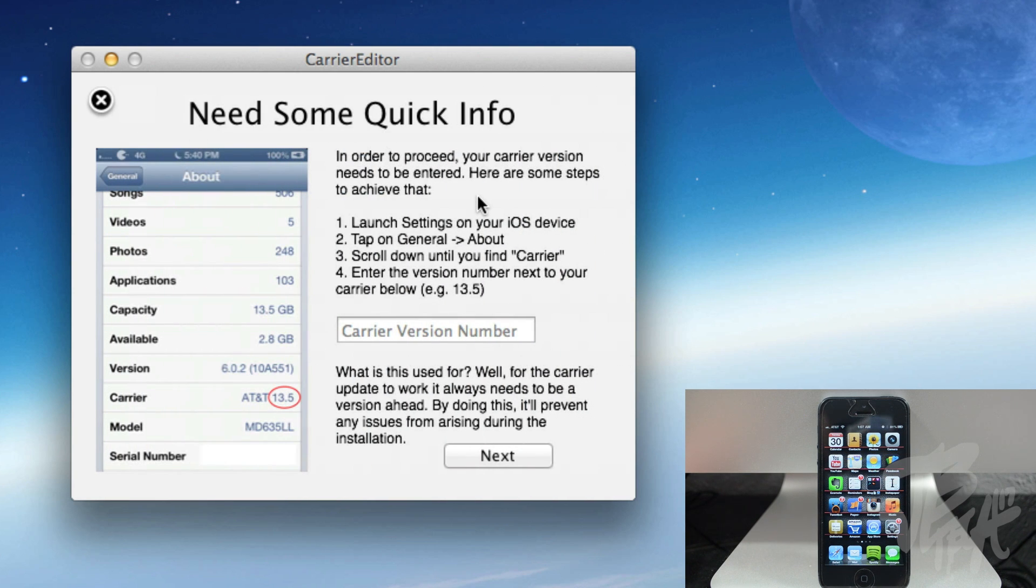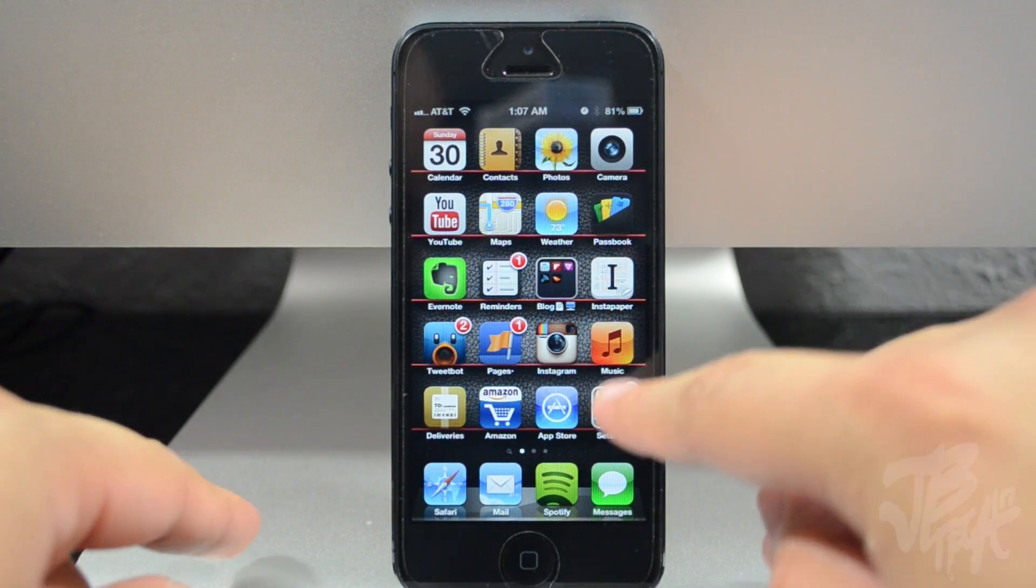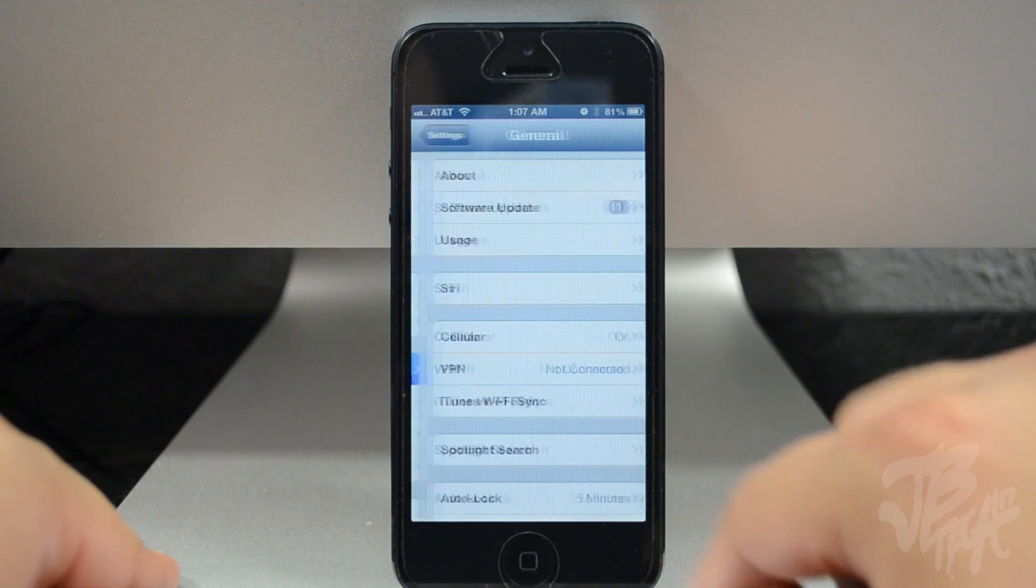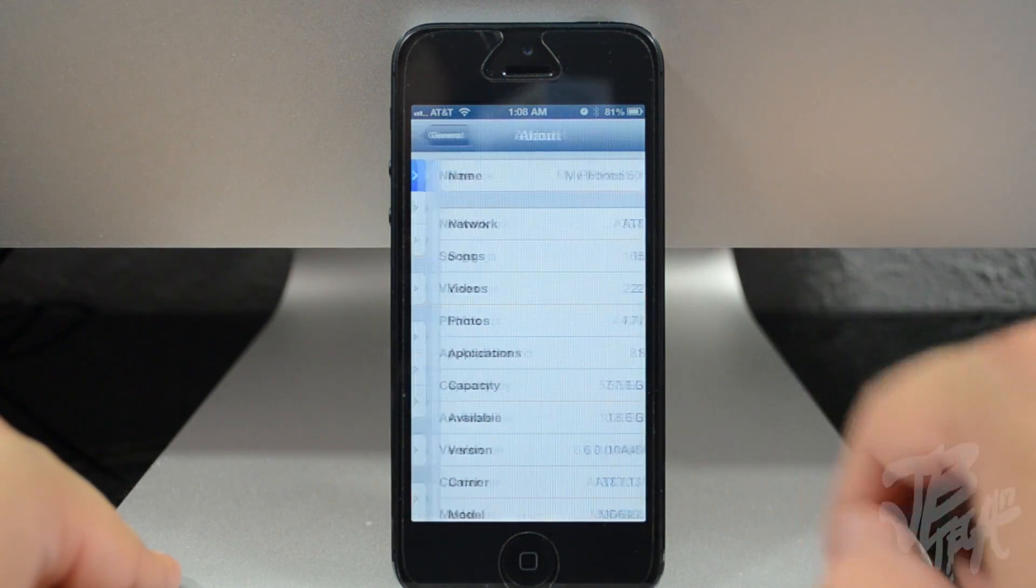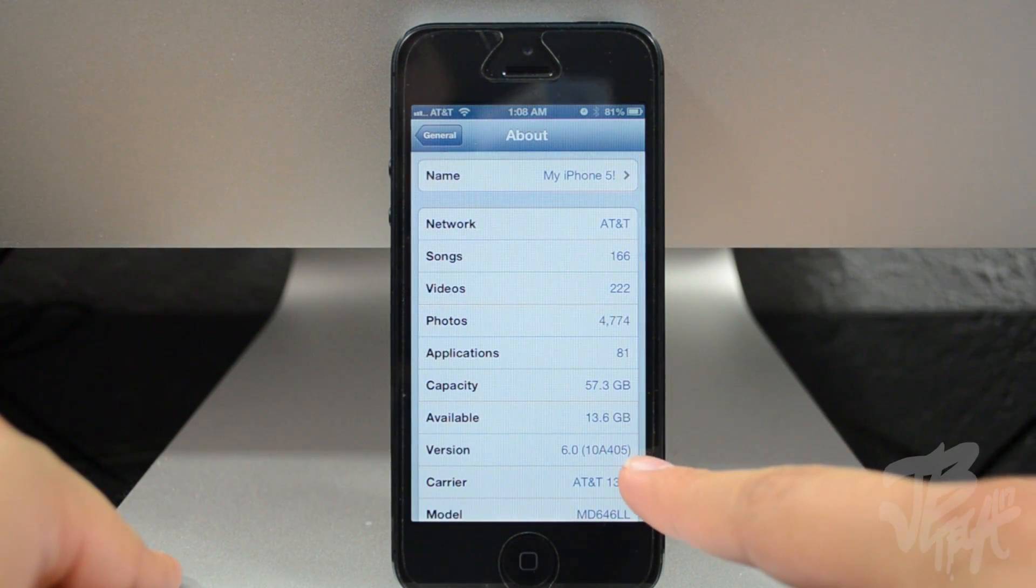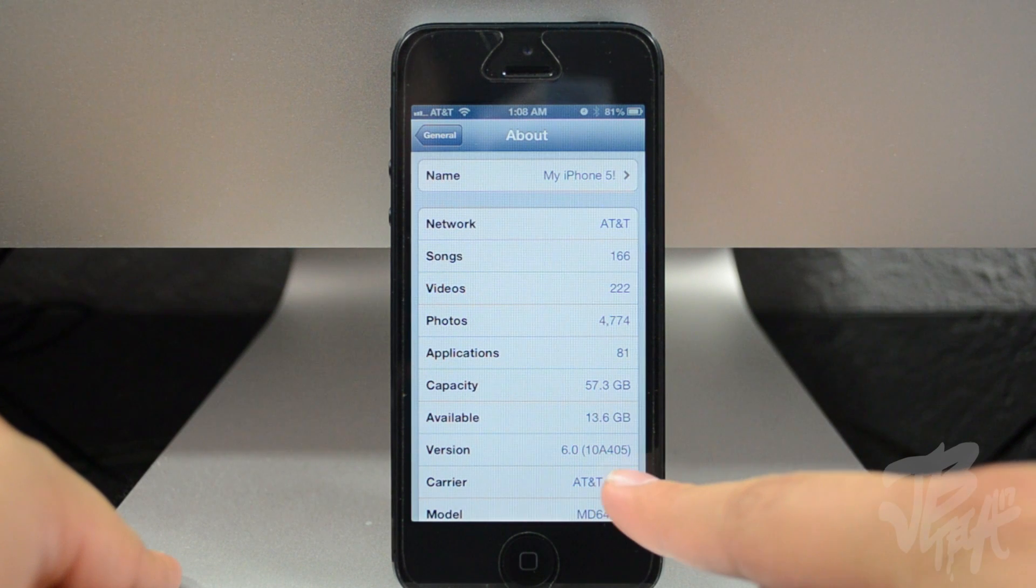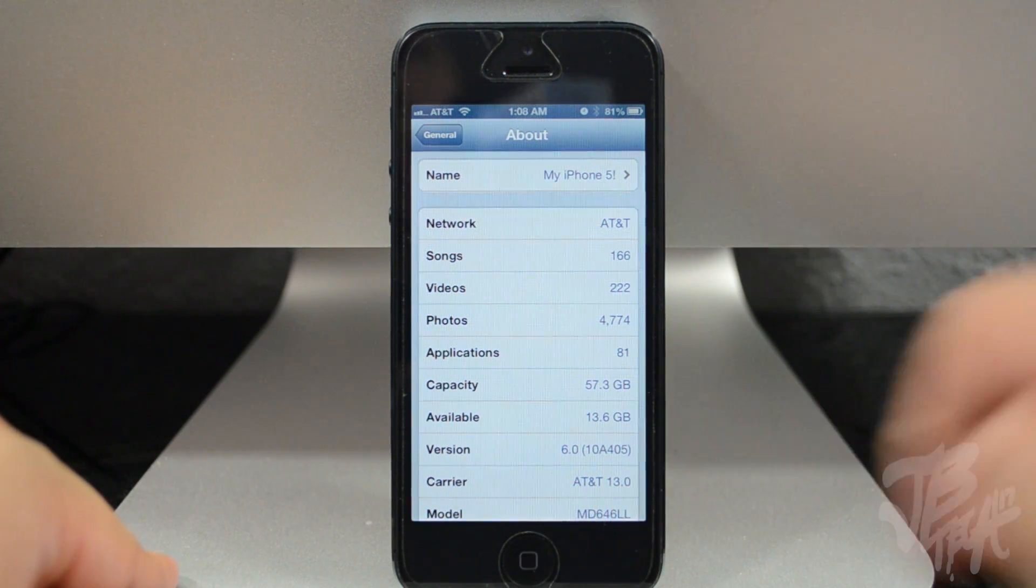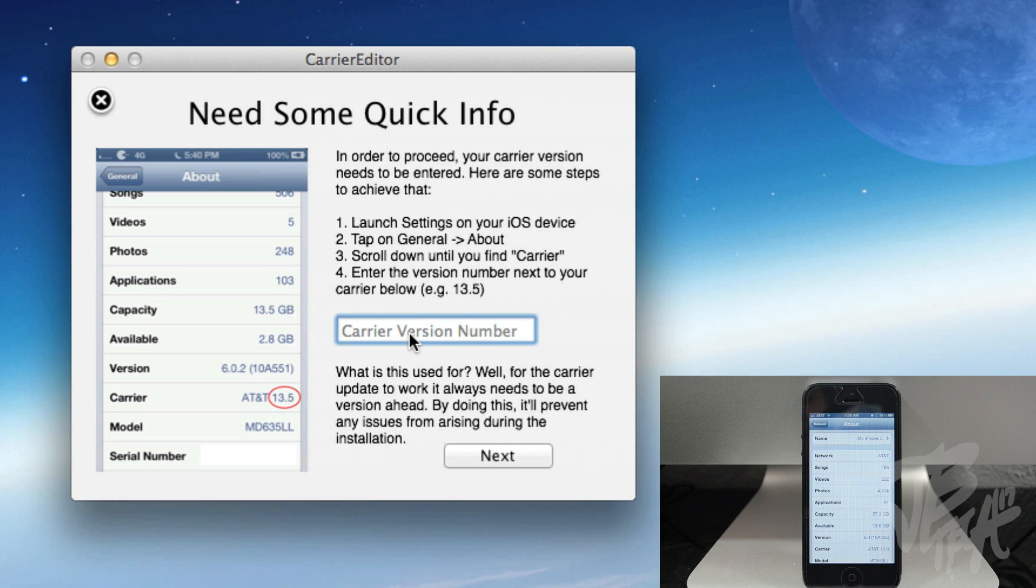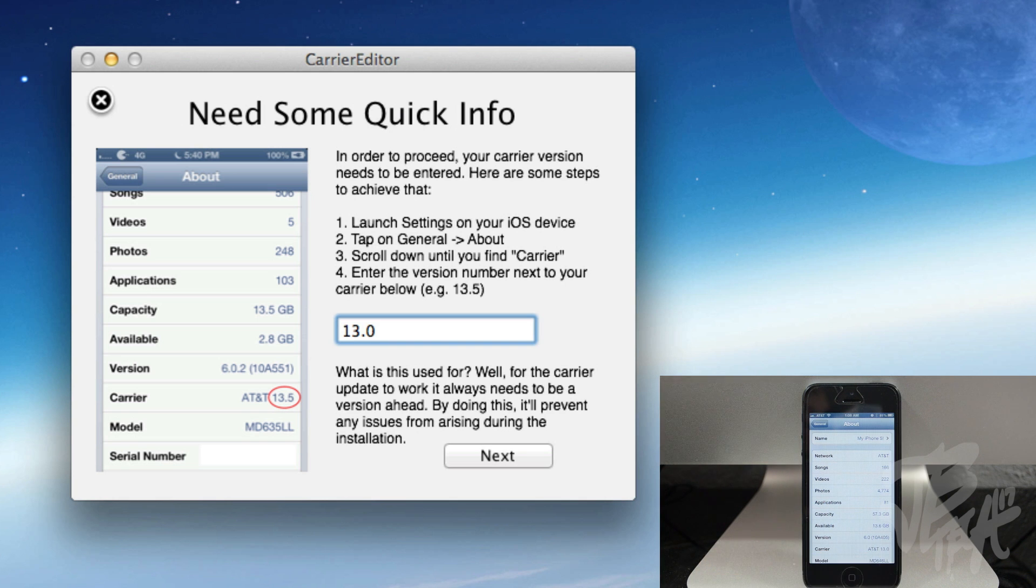So we'll just go ahead and start. Right here it says in order to process, the carrier version needs to be entered. So you simply go into your Settings right here and then go down to General, and then we'll go to About. And you see here on the carrier part we do see AT&T 13.0. So for instance, I will put 13.0 depending on what you have on your device.